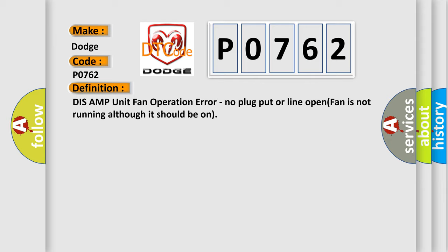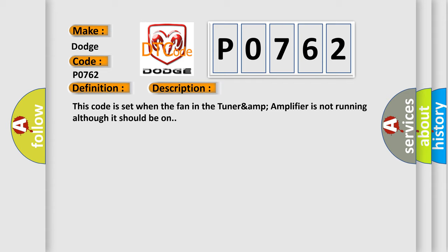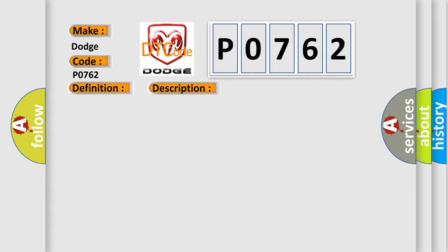And now this is a short description of this DTC code. This code is set when the fan in the TUNER AMP amplifier is not running although it should be on. This diagnostic error occurs most often in these cases.